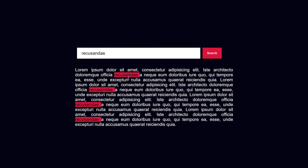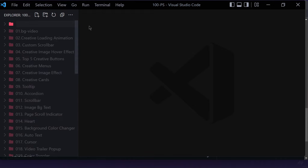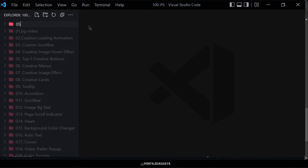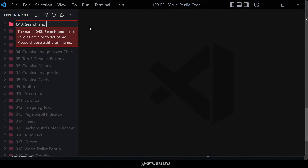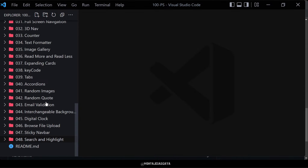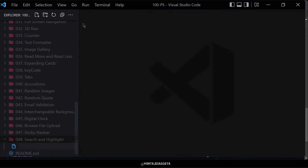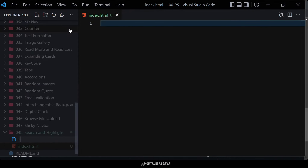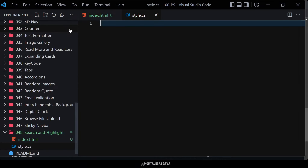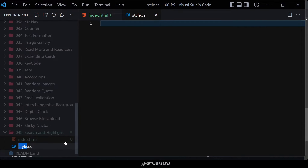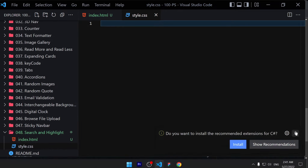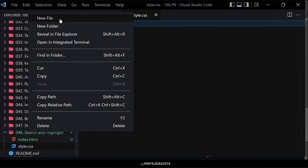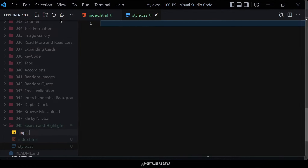Without wasting any further time, let's jump right into our code. First, let me create a folder named '048-search-and-highlight'. Inside this folder, we are going to create three files: index.html, style.css, and app.js for JavaScript.